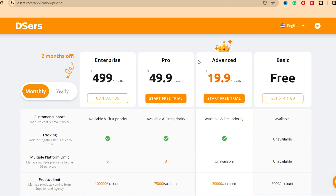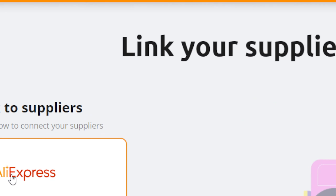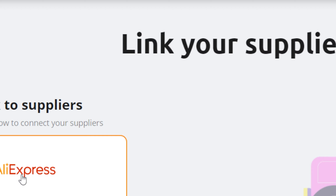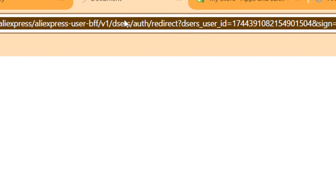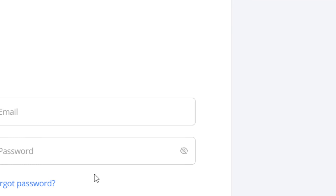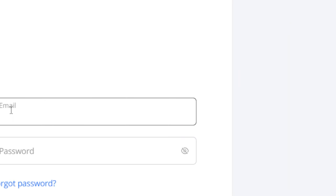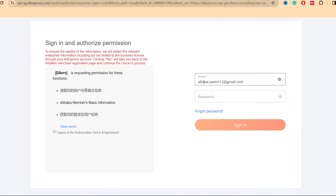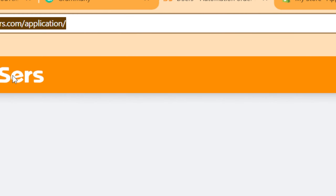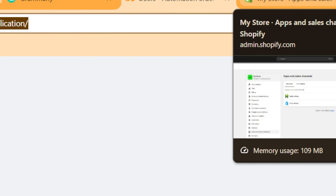Click on Get Started. Then click on AliExpress to connect it. It will take you directly to AliExpress, where you enter your AliExpress email address and password and click Sign In. As you can see, I have successfully connected DSers to AliExpress and can now start importing products.